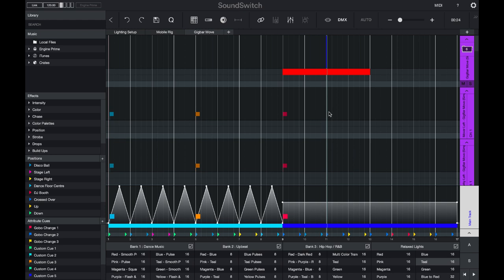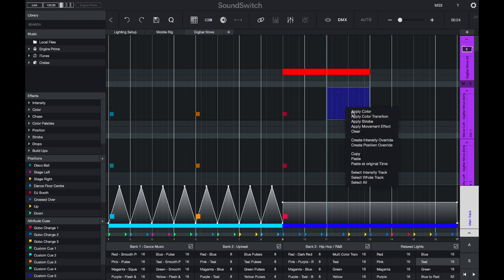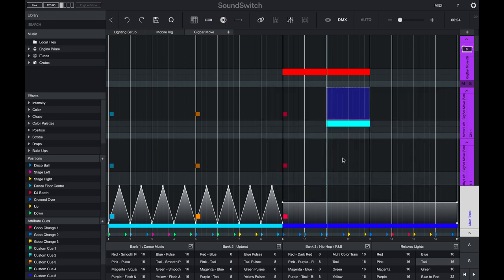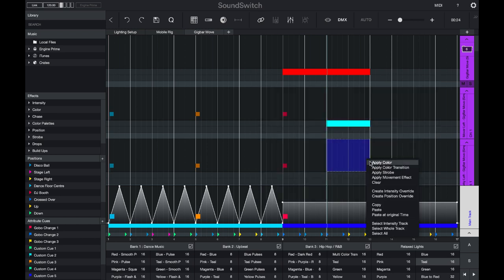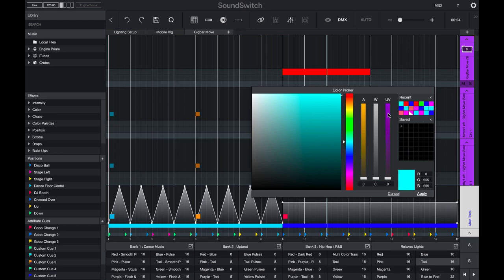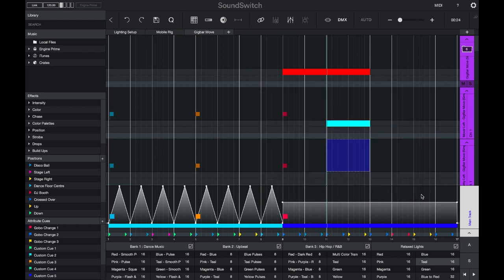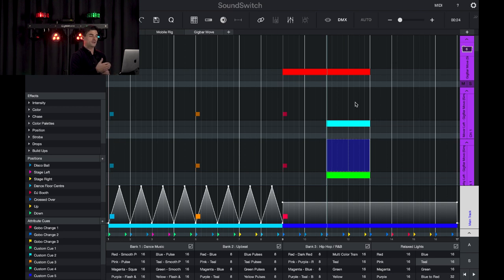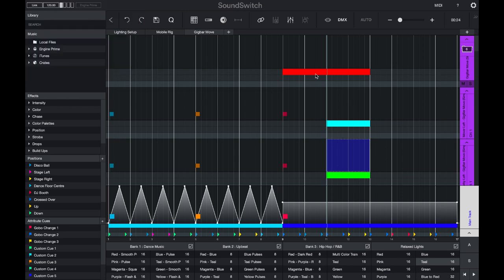If I then dive deeper and select and apply a color in the fixtures track, that particular fixture will change color. And if I select a different fixture and apply a color to this, let's say green, the information in that fixture track will then override the information in the main track.